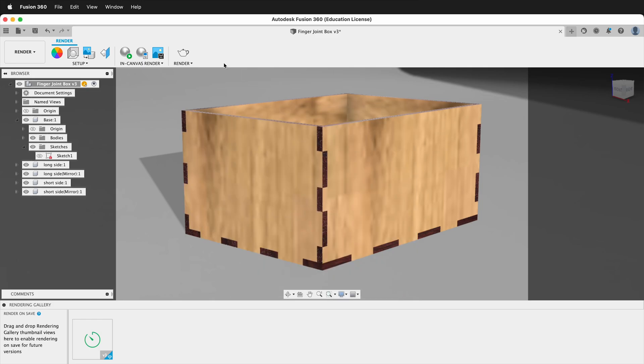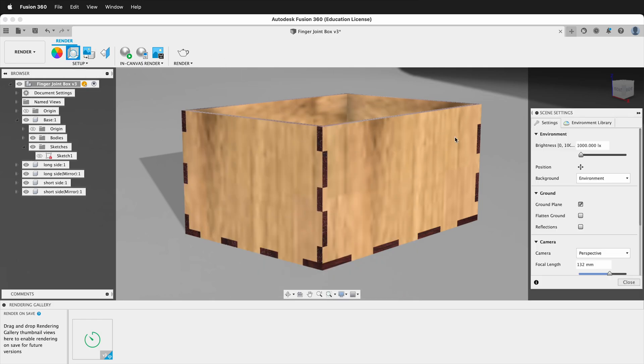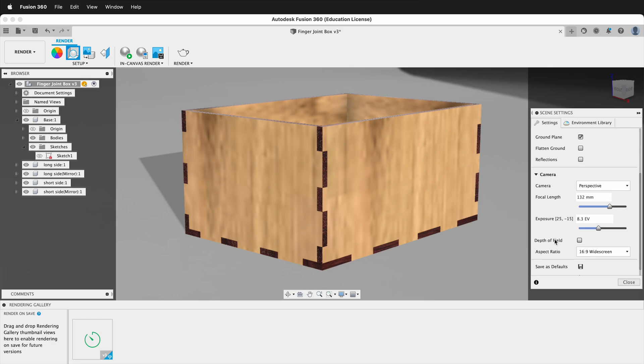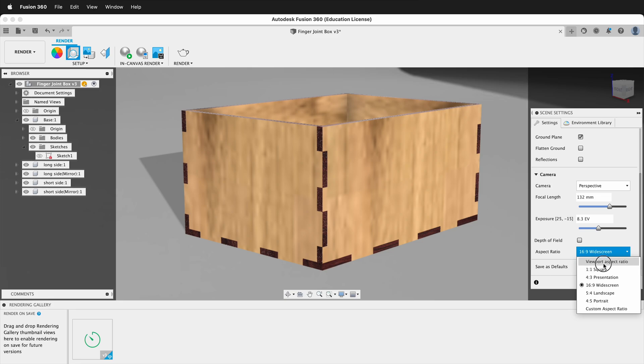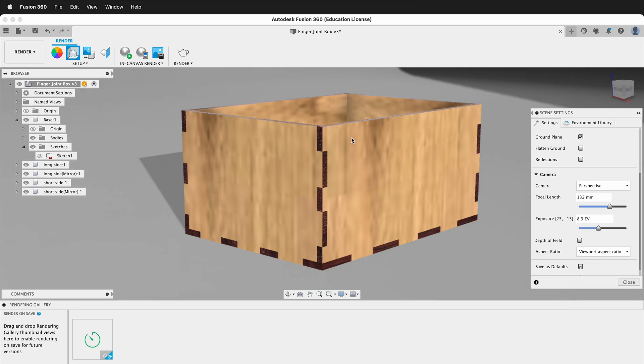One way that we can change this is if we go to scene settings and setup. Then we can scroll down to the bottom and then we have aspect ratio. We can change this to the viewport aspect ratio so we see exactly what we have on the screen.